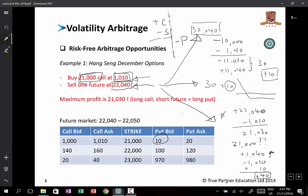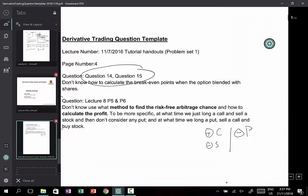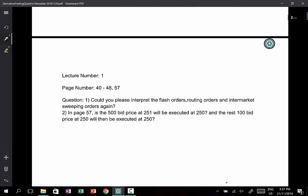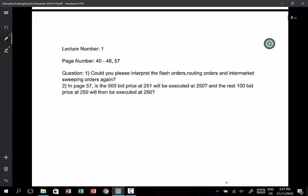Now let me tackle the next question. This is question number two on the second page of that document: can you please interpret flash orders, routing orders, and intermarket sweeping orders? You have to be a pretty specialized kind of trader to really make use of these.